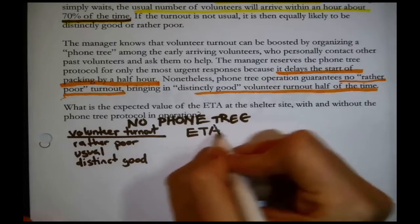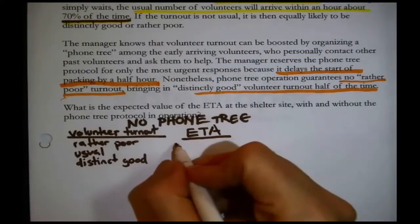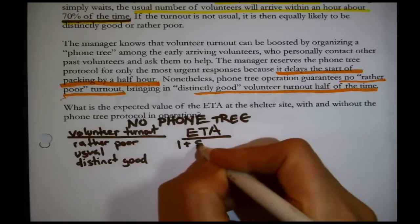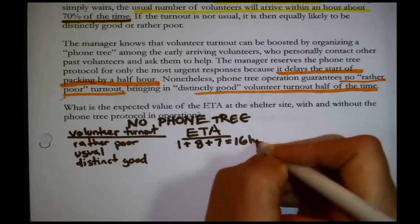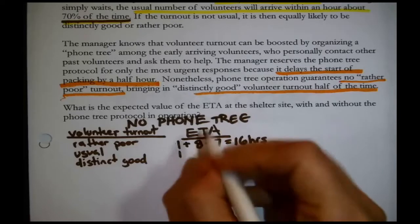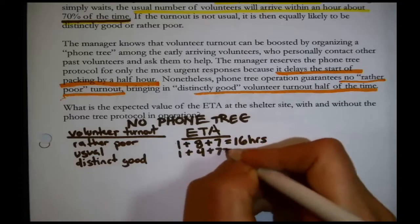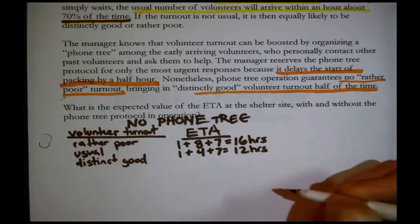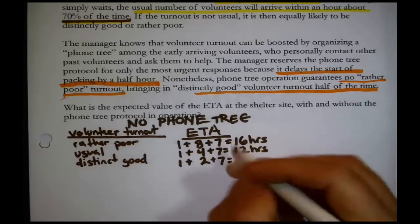The consequence we're concerned about is the estimated time of arrival. Without a phone tree, they wait about an hour, then load out, then travel. With rather poor turnout: 1 hour wait + 8 hours to load + 7 hours travel = 16 hours ETA. With usual turnout: 1 hour + 4 hours + 7 hours = 12 hours ETA. With distinctly good turnout: 1 hour + 2 hours + 7 hours = 10 hours ETA.